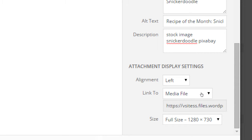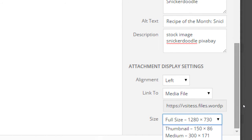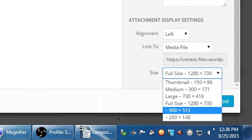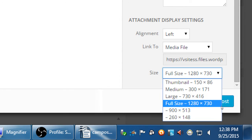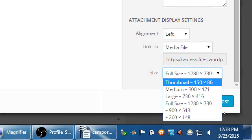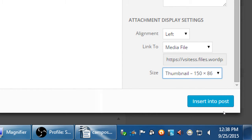Let me jump to Size. I uploaded a size of about 1280, which might be too big for my design or theme — it might pop out of the column. We've got various sizes to choose from: thumbnail, medium, and others.